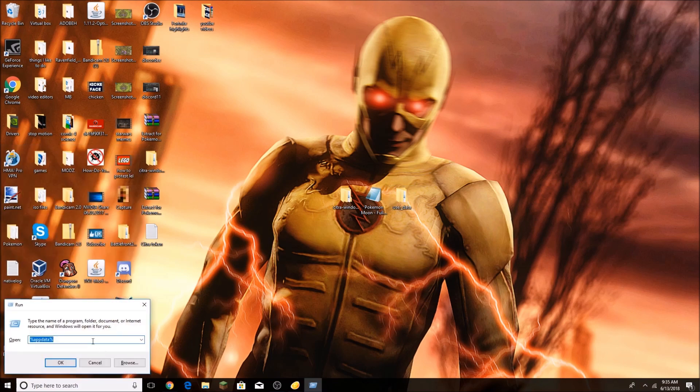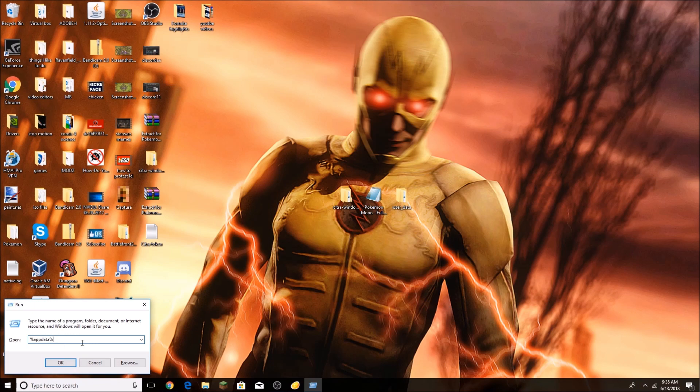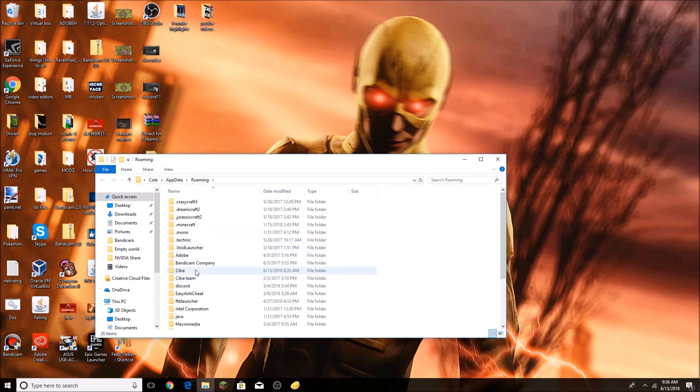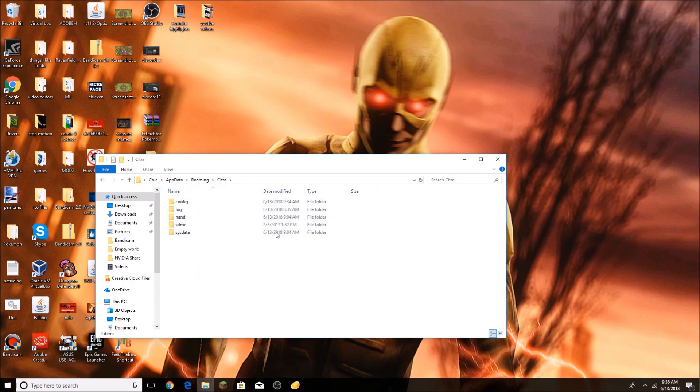And you get that by pressing the Windows key and R. I'm typing in %appdata%, okay? Press OK, and you'll get this that says your username, your AppData and Roaming. You're going to go to Citra, and you're going to see folders that look like this.